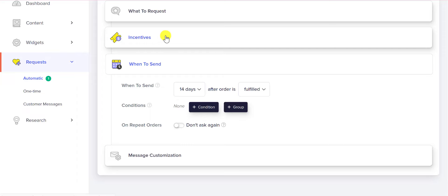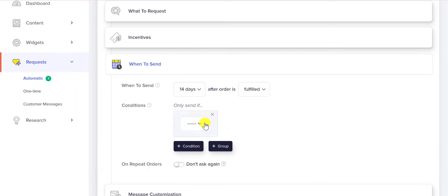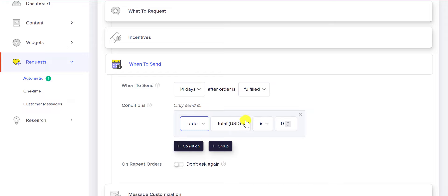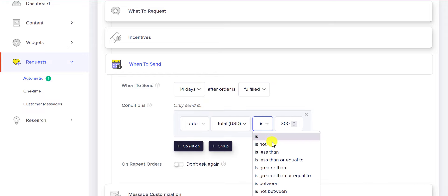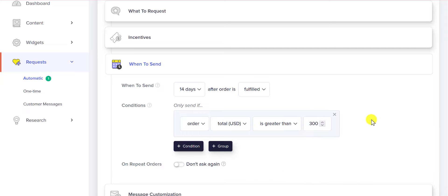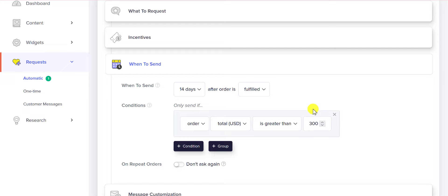If you have an order value that is maybe over $300, so you say order total is greater than $300, then you can change your incentive so that you say, okay, I'm going to give them $30 for a video review because they're a good customer and their order amount was worth it to offer them that incentive.